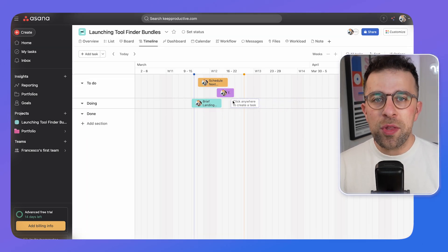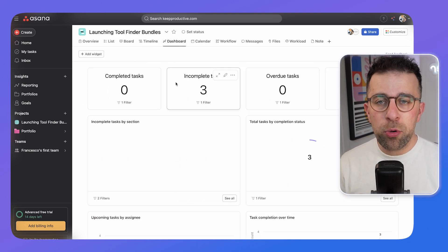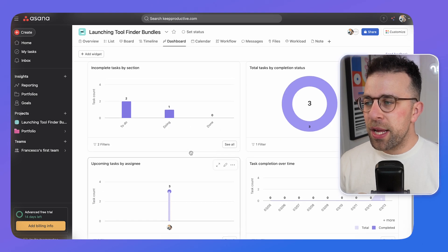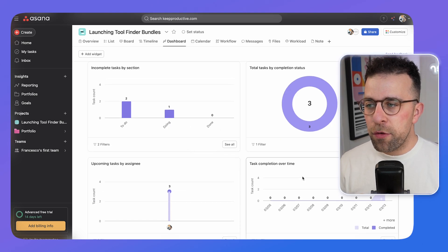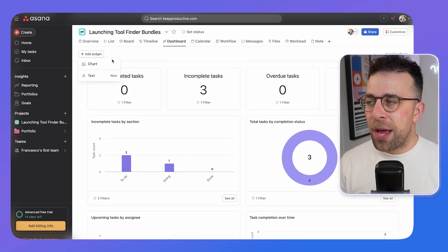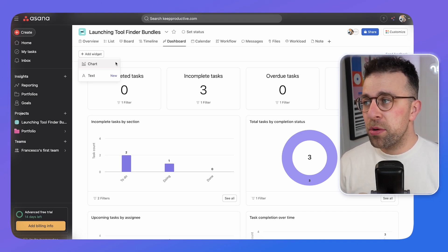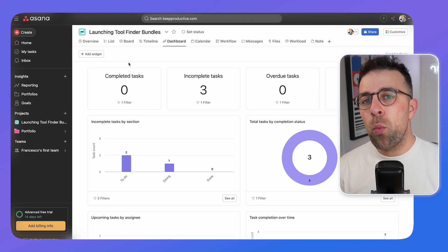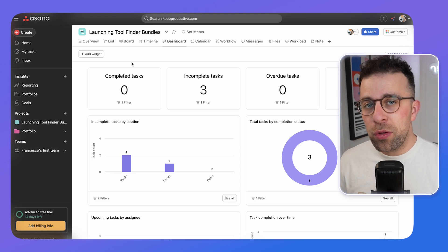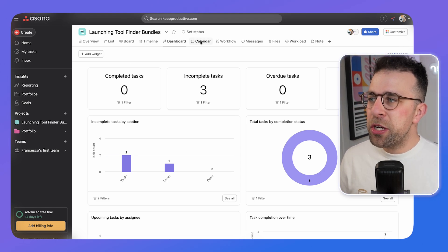The dashboard is part of the premium plan and onwards, giving you insight into all the different projects you're working on. You can add widgets and charts to build different experiences using filters, sorting, and widgets — making it highly customizable to your needs.